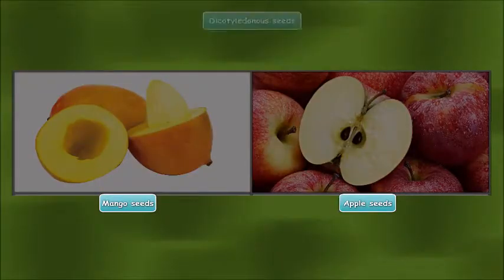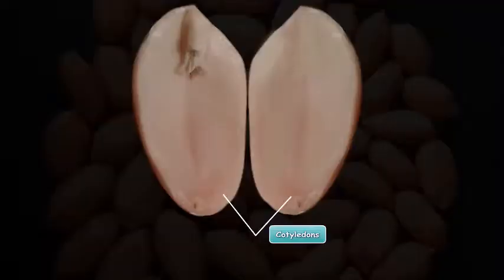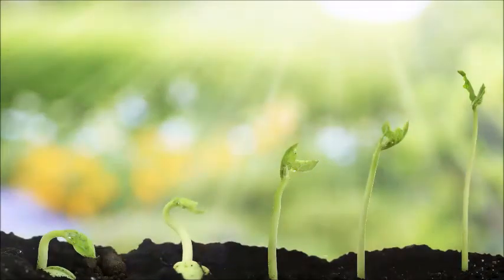Seeds of mango and apple are dicotyledonous seeds. In between the two cotyledons, we can see a tiny structure attached. This tiny structure is called the baby plant, or the embryo. An embryo can grow into a new plant.